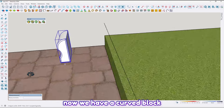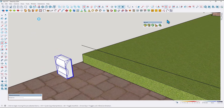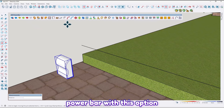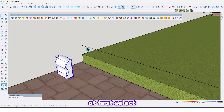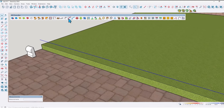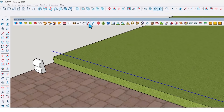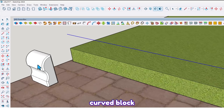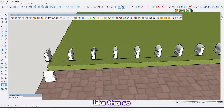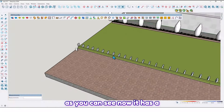Now we have a curve block. By using JHS Power Bar with this option, first select the line, click on this option, then click the curve block like this. As you can see, it has a problem — but no problem, we can fix it.